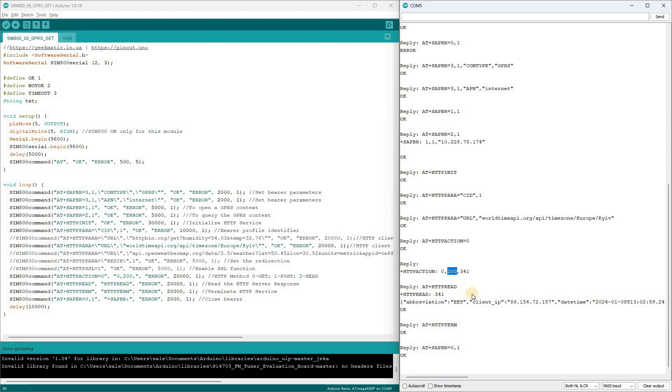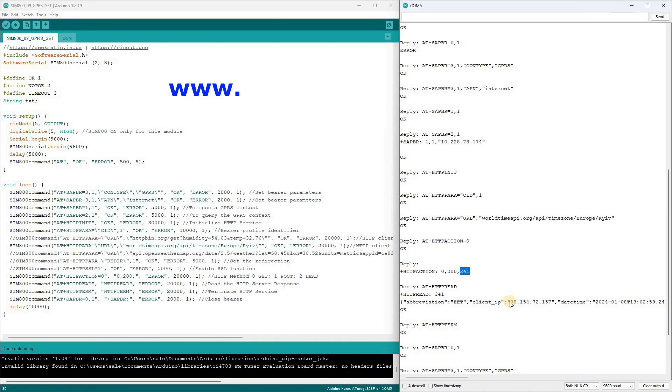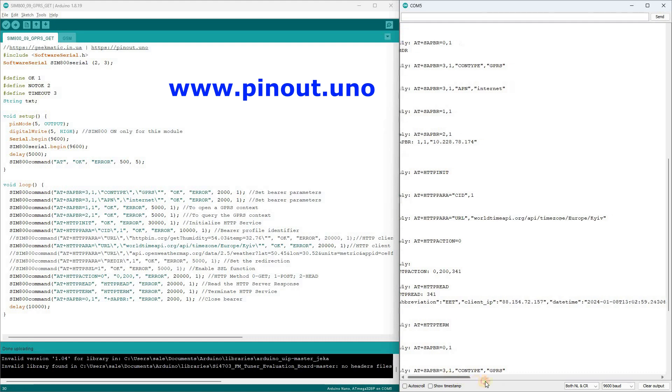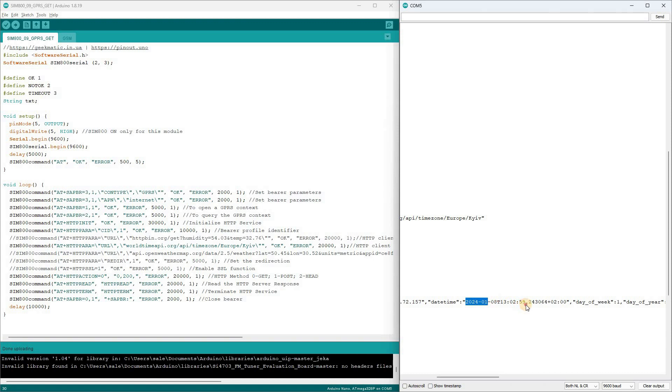The program code will always be available on the website. You can globally order shields on Etsy.com. Links are provided below the video. I also welcome your questions in the comments. Wishing you successful experiments and progress. Support my channel, and see you soon.